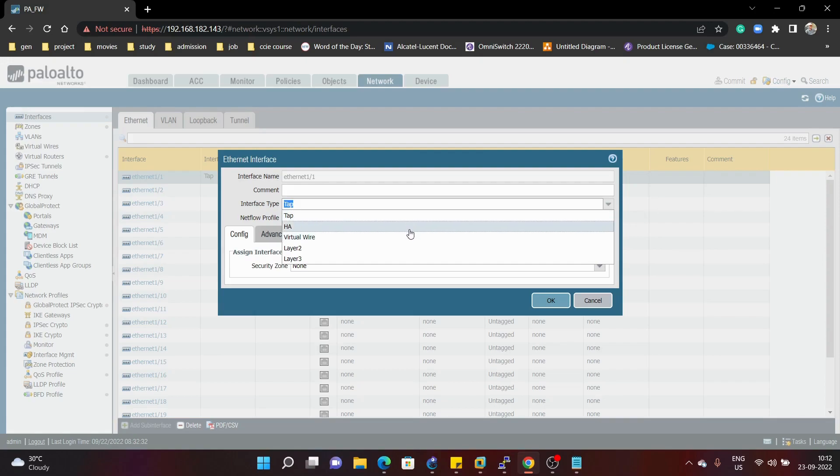Next we have HA, that is high availability. When we want to form high availability between two Palo Alto firewalls, we can make that interface an HA interface.